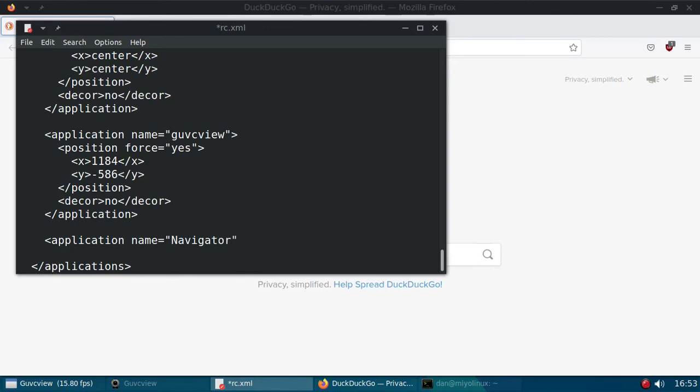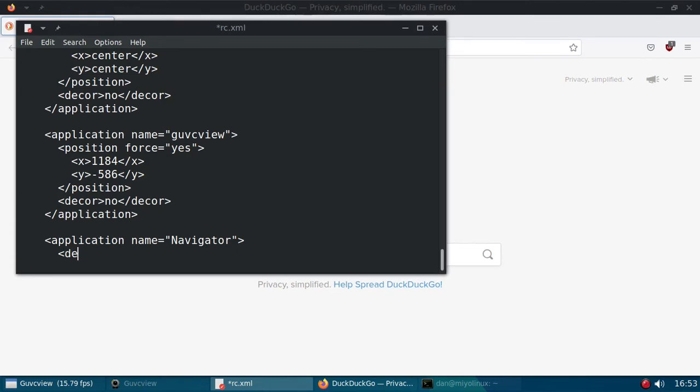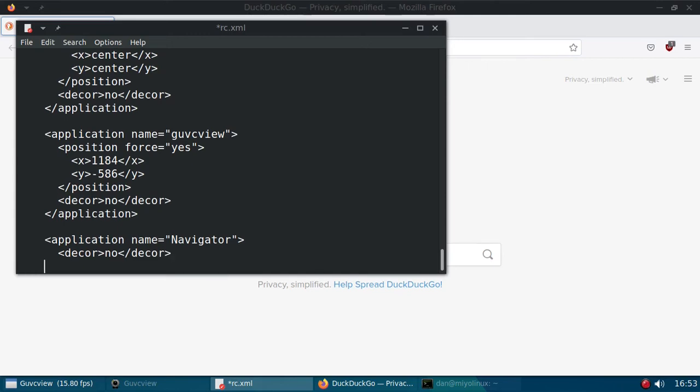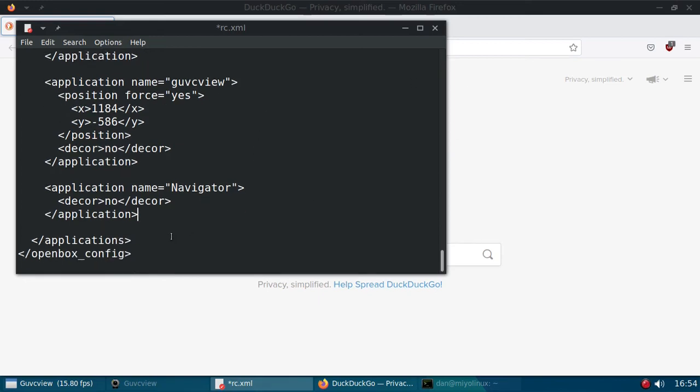Inside quotes and the right arrow. Come down a line. Go about right here. That's good enough for me. Decor in small letters. No. And then close it. Decor. And then close the application argument. Okay. I think that's it.